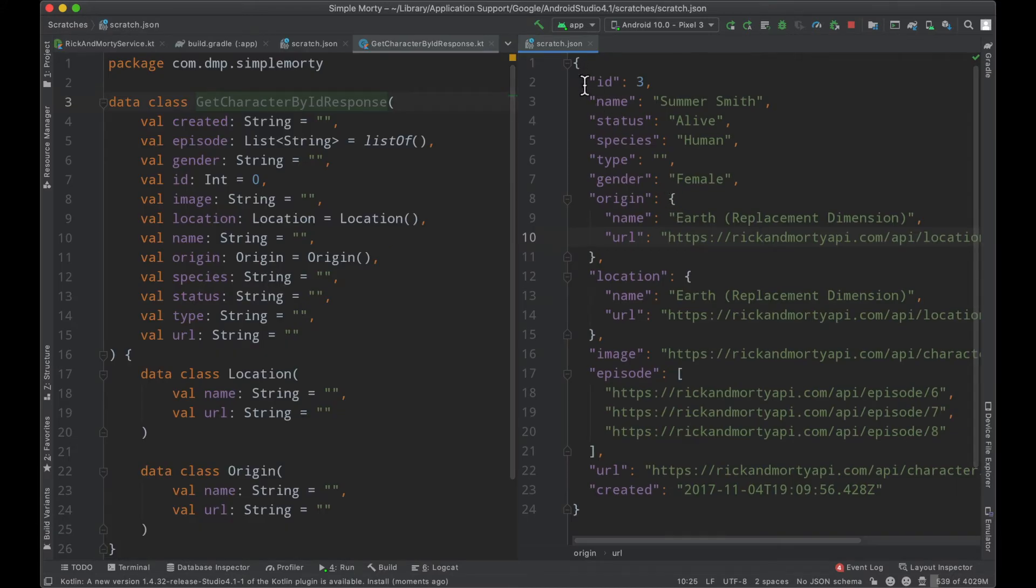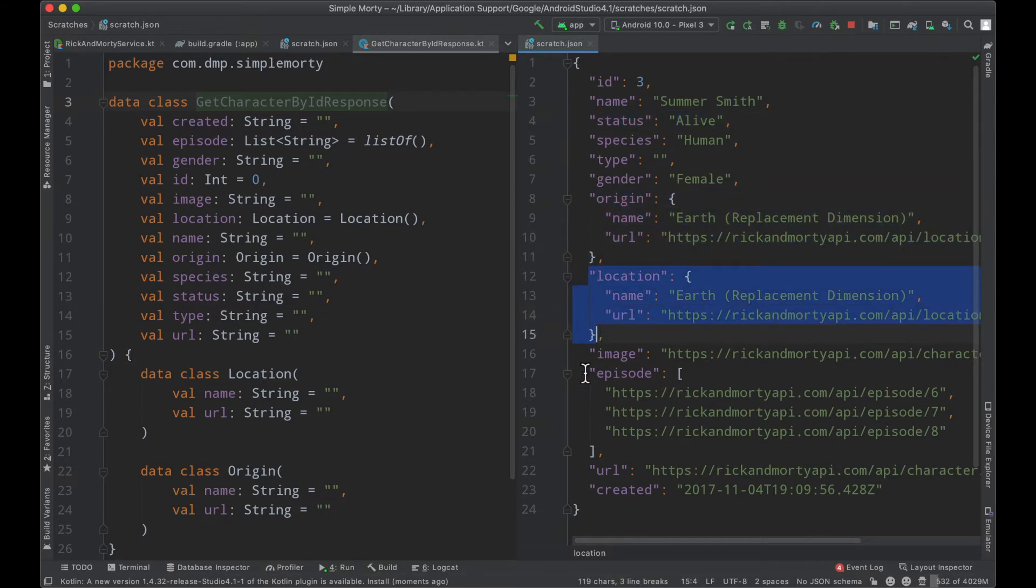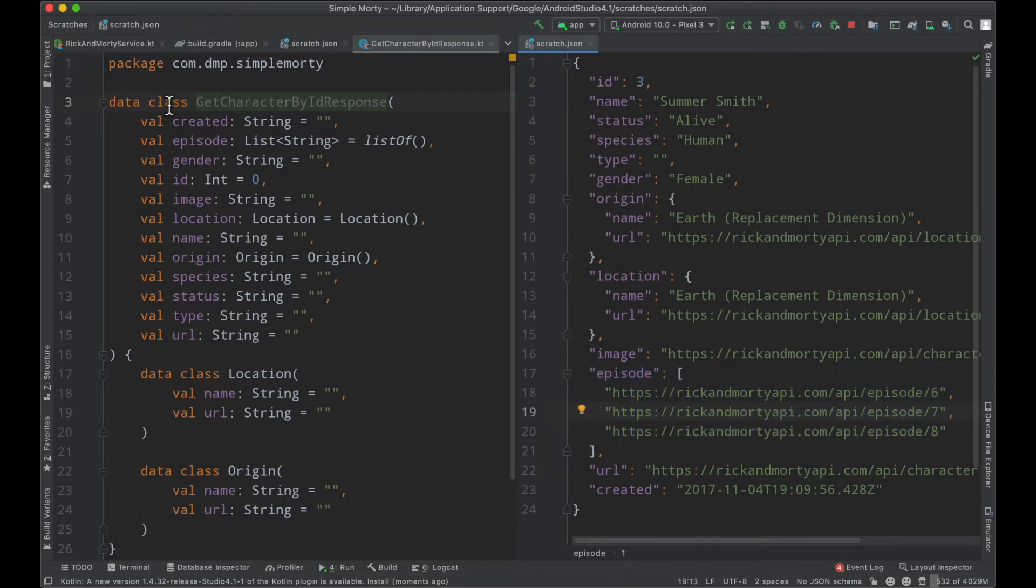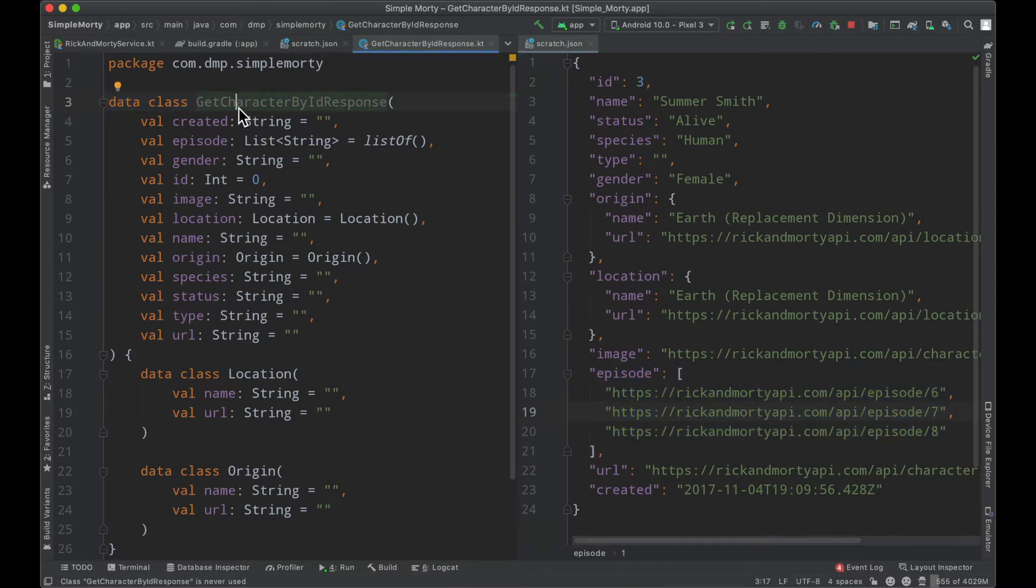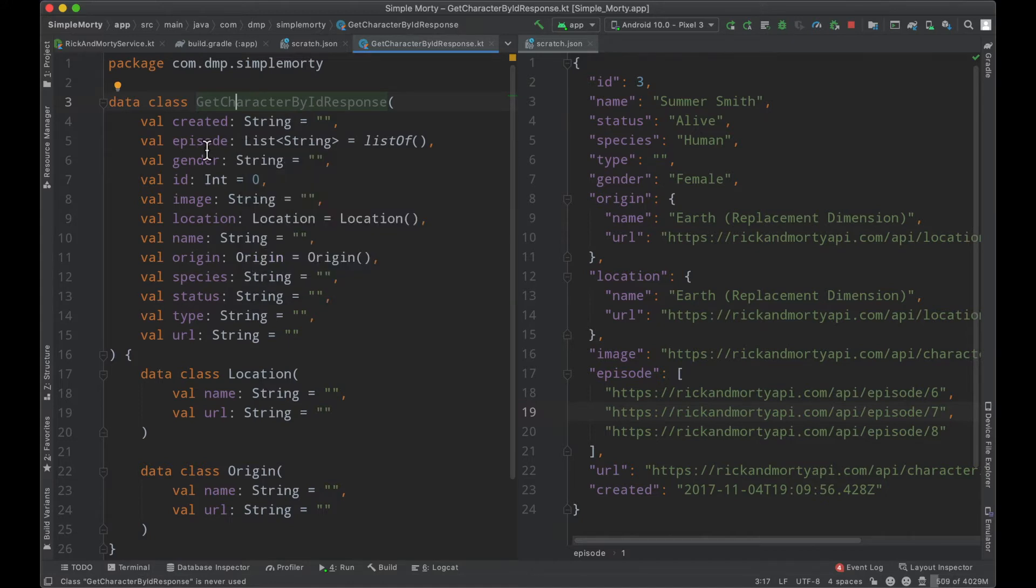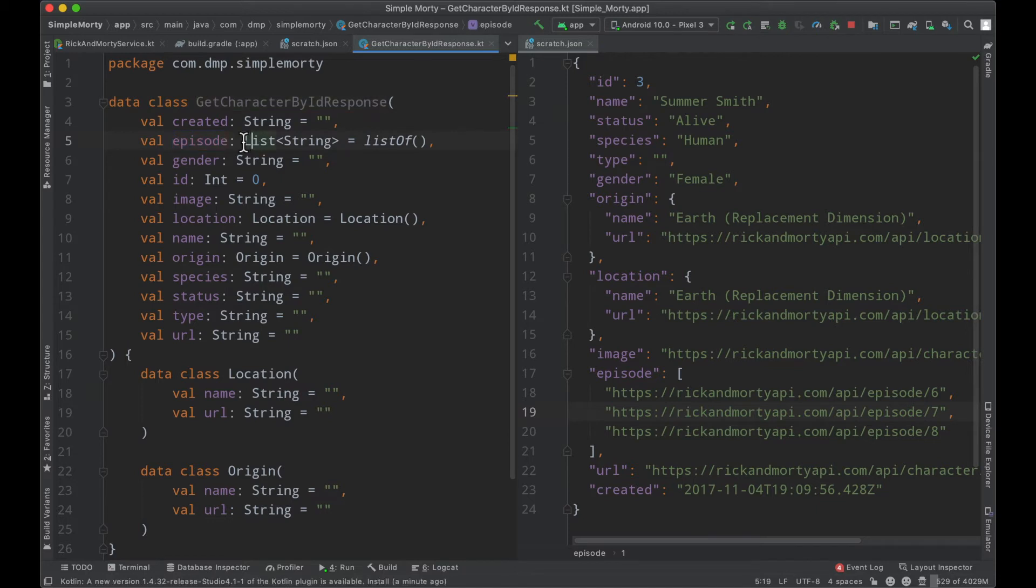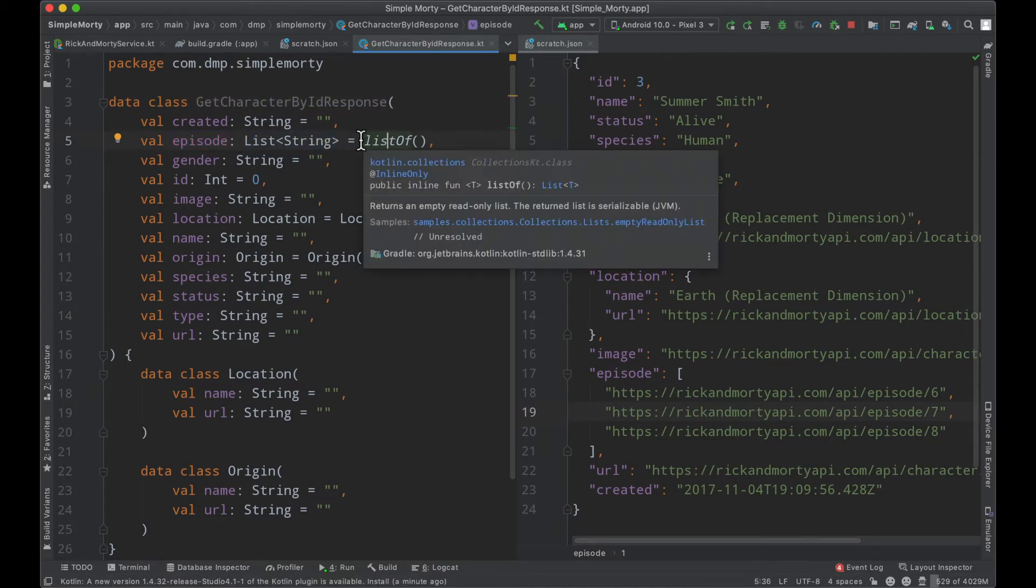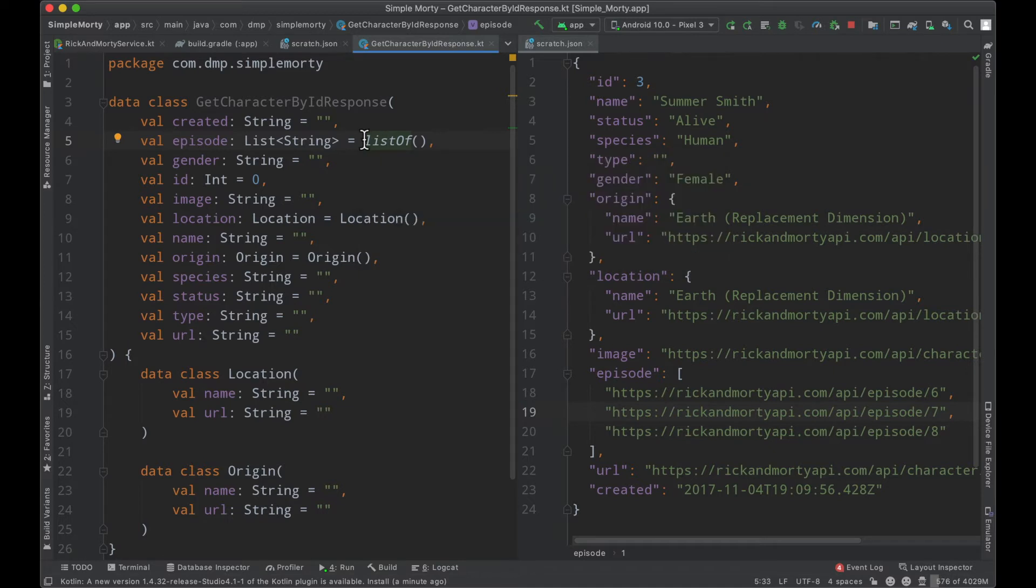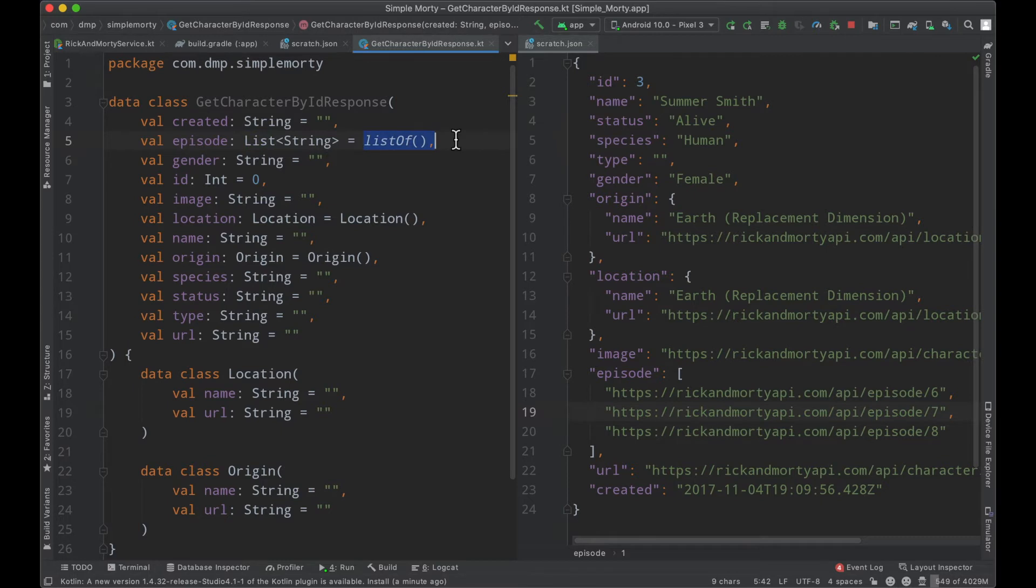We'll see it generated a file for us. So we can see that the JSON structure here has a field for ID, a field for name, status, an object for origin and location, and then an array for episodes. When we look at our actual data class here, that plugin that I just used goes ahead and creates the appropriate structure based on this JSON. So you can see episode is denoted as a list of strings, and it defaults to the obvious default value for this particular type. So strings are defaulted to empty strings, integers are defaulted to zero, and lists are defaulted to empty lists.